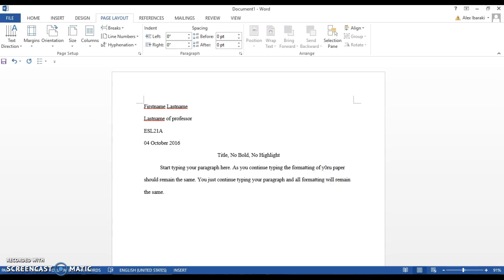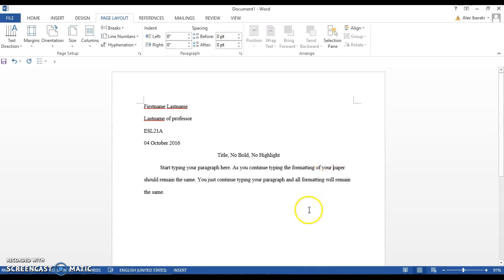All of your assignments for this class should be formatted in this exact same way.